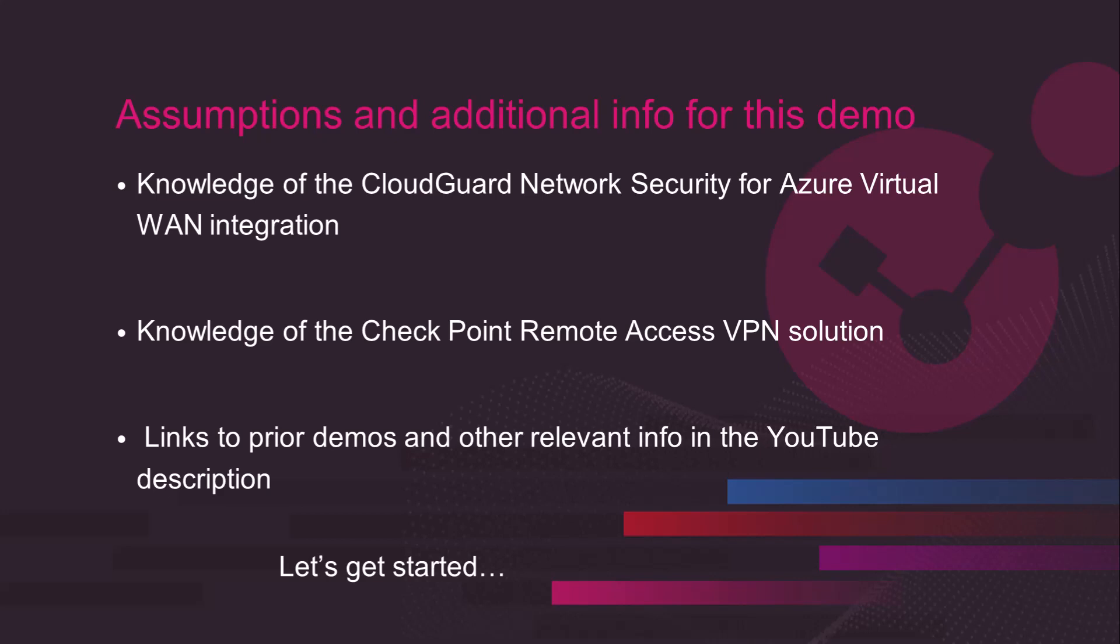You will probably need some prior knowledge, it would be helpful to have prior knowledge of the integration we currently have between CloudGuard Network Security and Azure Virtual WAN, as well as prior knowledge of the Checkpoint Remote Access VPN solution as we will be going into that as part of this as well. To help you out with the integration steps and other information in relation to this integration and into this particular use case, I will be providing links to the prior demos and other relevant info in the description. So let's get started.